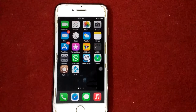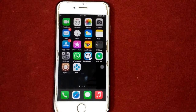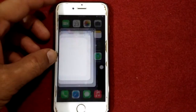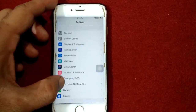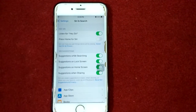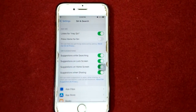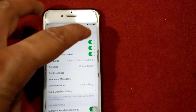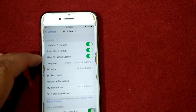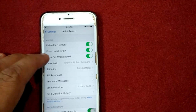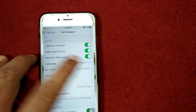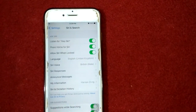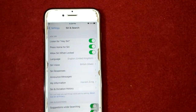Turn off and turn on 'Allow Siri When Locked.' For that, first we have to go to Settings, scroll down and tap Siri & Search. Under Siri & Search, we have to turn off 'Listen for Hey Siri,' turn off 'Press Home for Siri,' and also turn off 'Allow Siri When Locked.' After that, restart your iPhone.